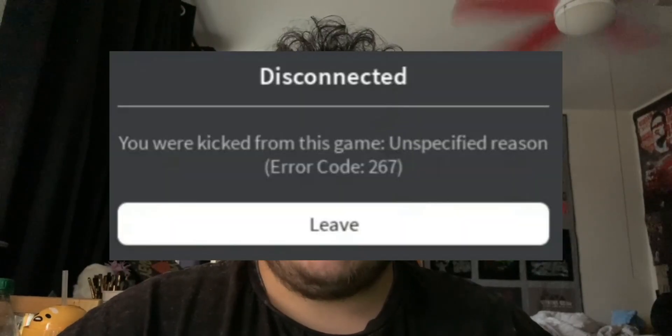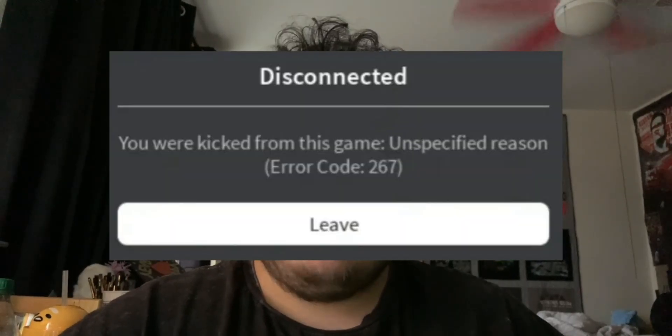When you see Roblox error code 267, it generally means you've been kicked from an experience or banned temporarily from the game. Let's go through a couple of ways to fix this and understand why it's happening.